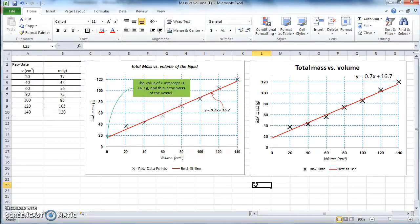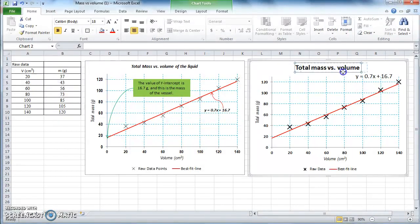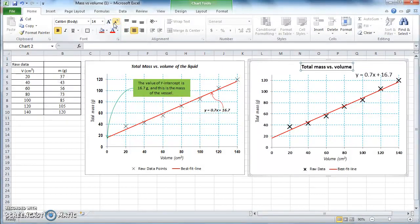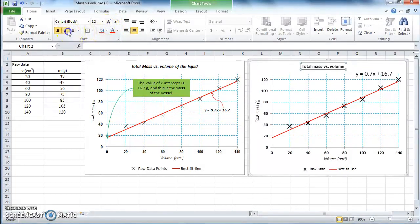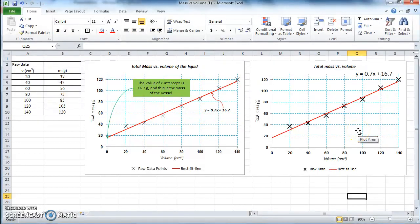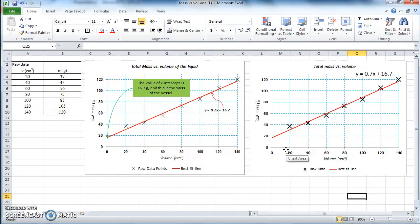Sometimes there are special features you want to highlight on a graph. Because this y-intercept has a physical meaning — we already know that this intercept is the mass of the vessel, corresponding to the mass of the empty container — we can put a text box in the graph with an arrow specifying that this specific point corresponds to the mass of the vessel. Go to Insert and select a Text Box.